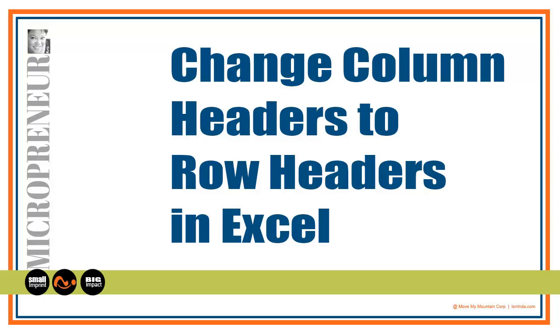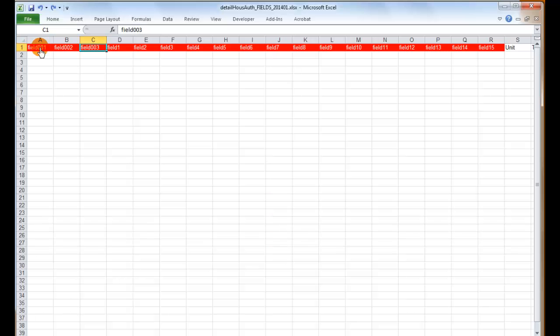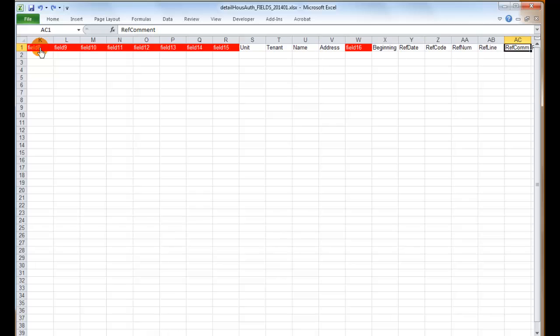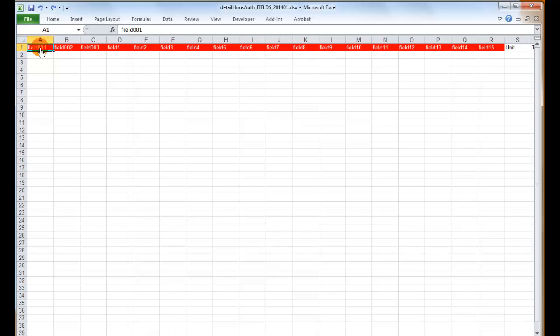Have you ever been working in Excel and got all of the column headers typed in and you're making this really nice spreadsheet and realized, oh my god, those should not be headers for a column. Those should be the rows.